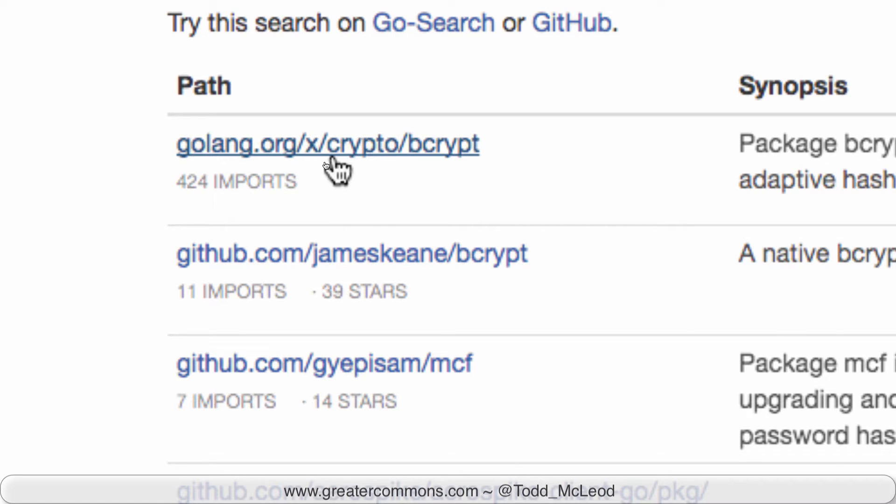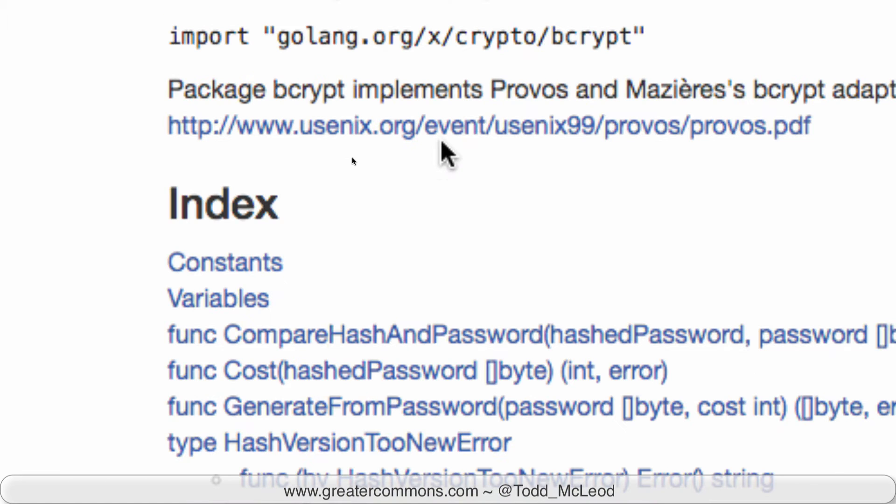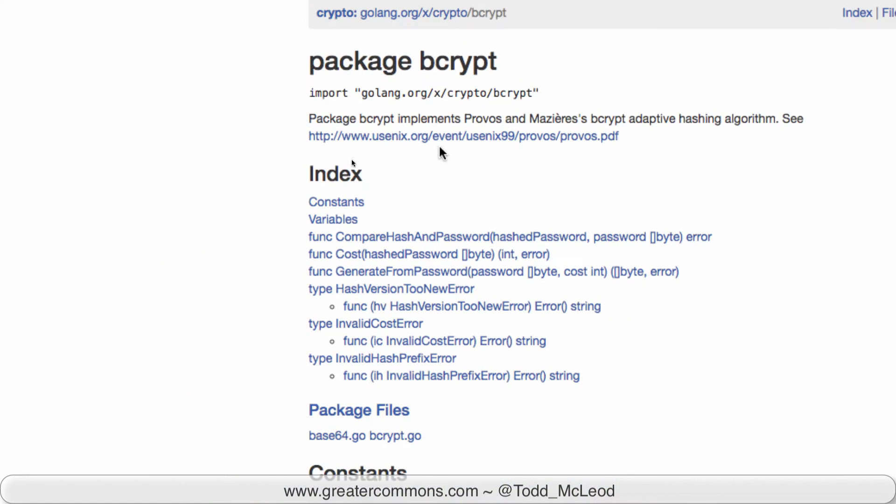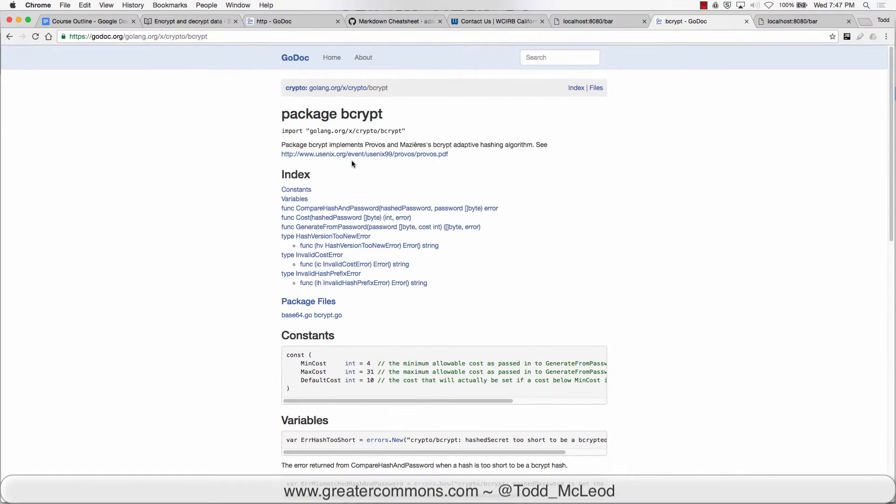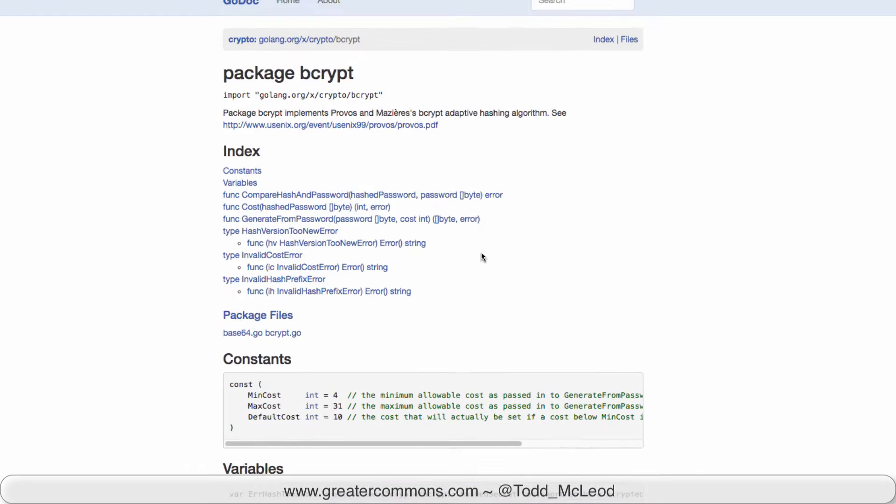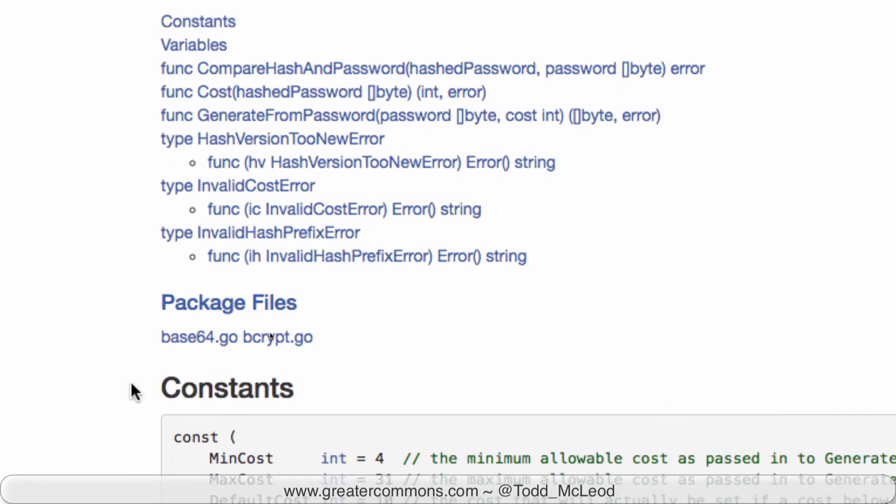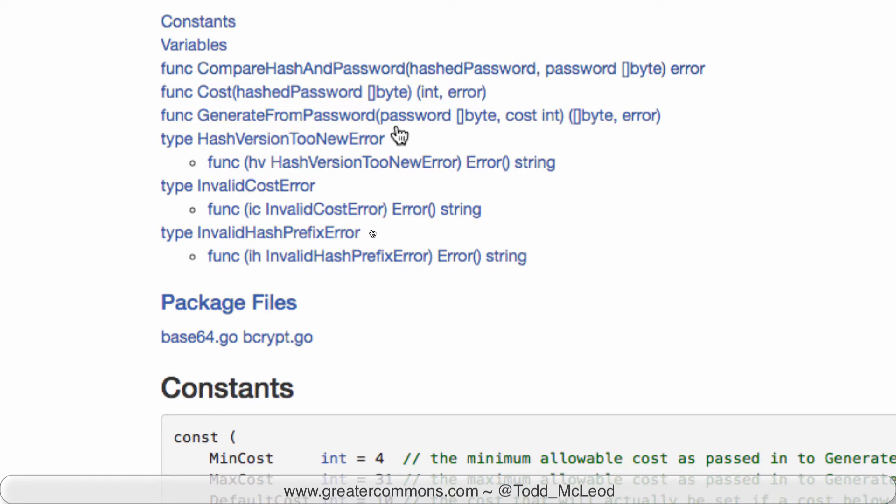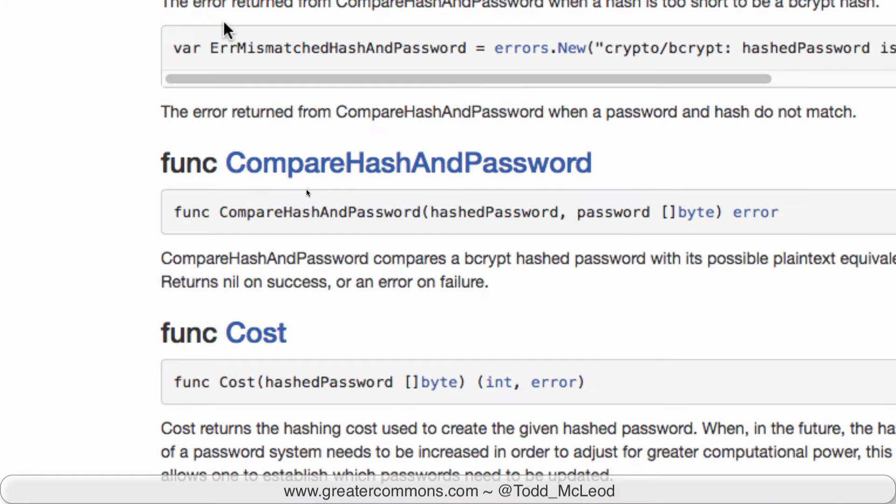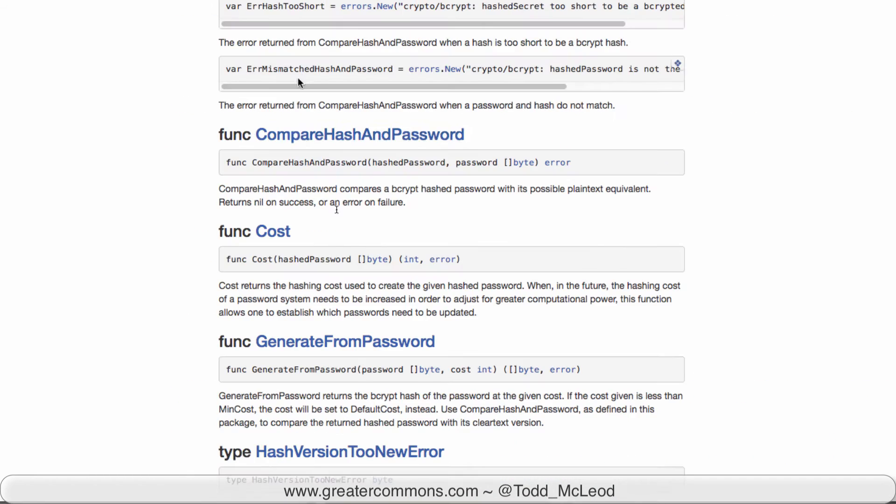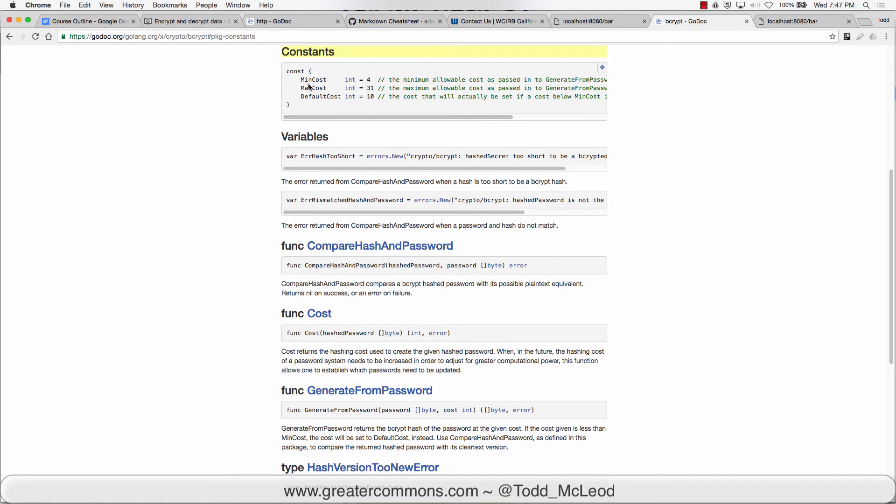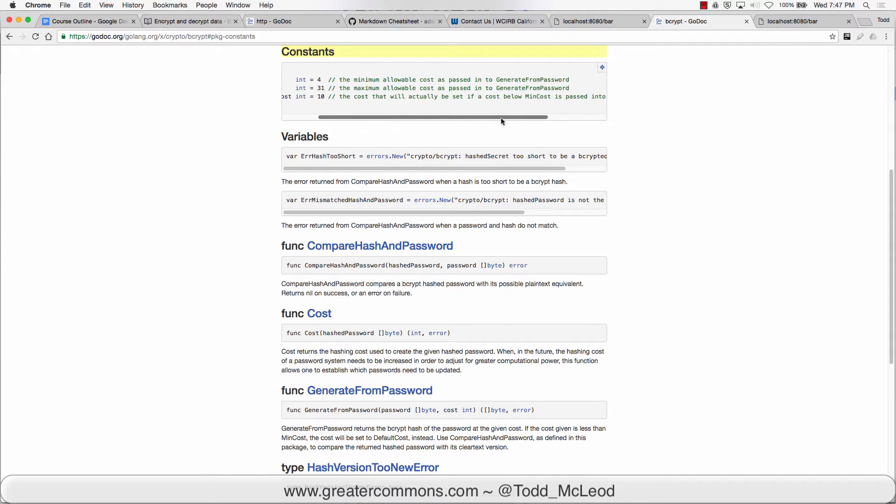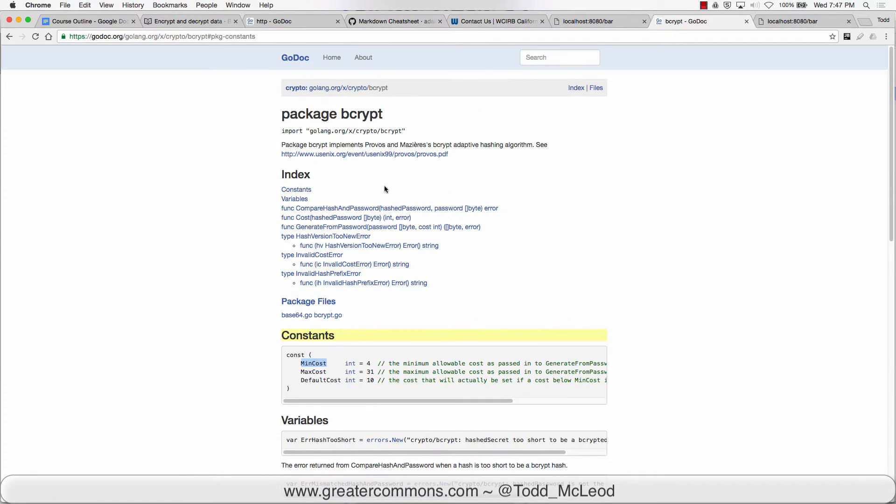These are things that haven't made their way to the standard library but might eventually. In bcrypt here we have generate from password, we give it a password and a cost and it gives us a slice of byte and error, and then compare hash and password. Those are the two we're going to use. For the cost we'll just use the constant min cost which is an int equal to four.